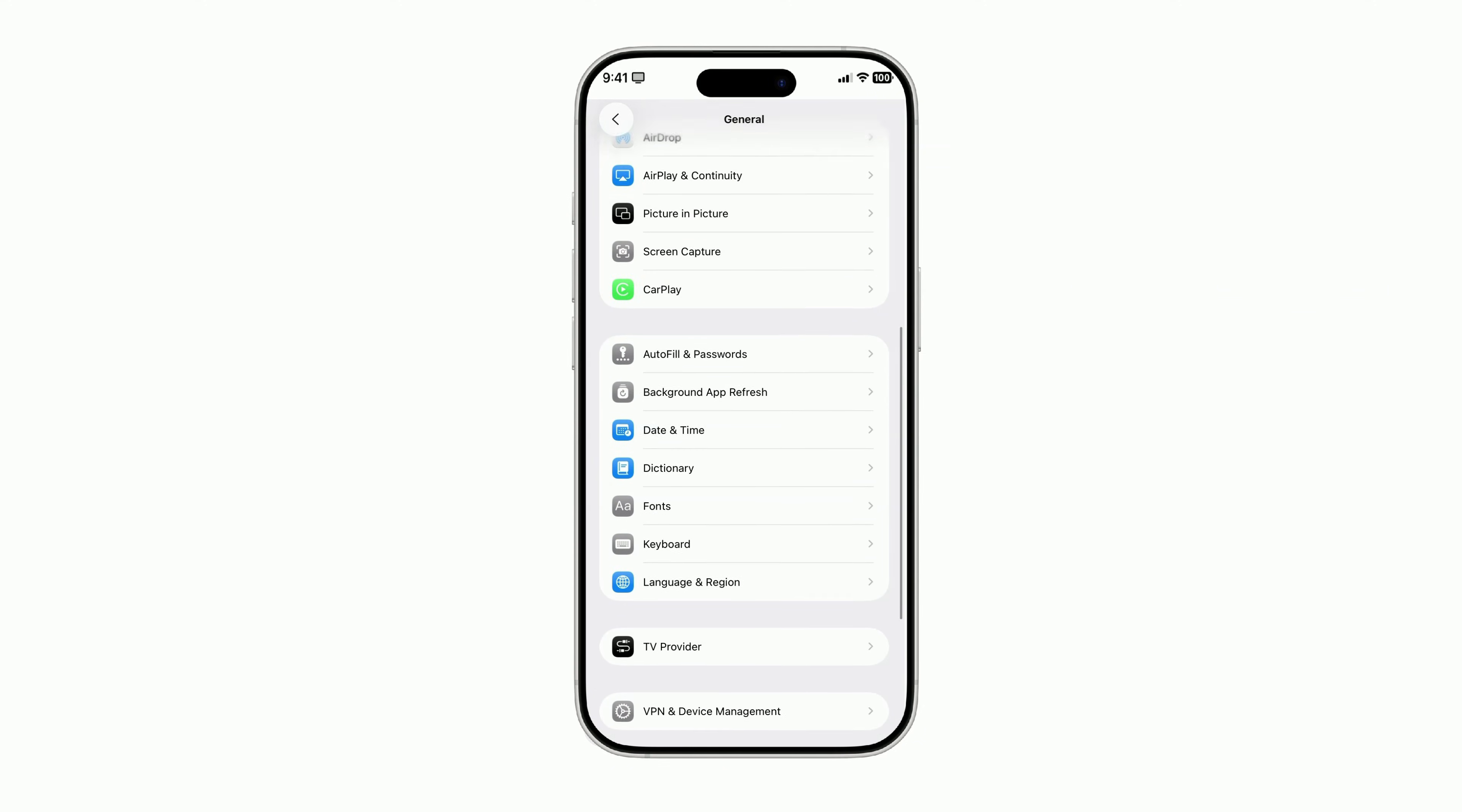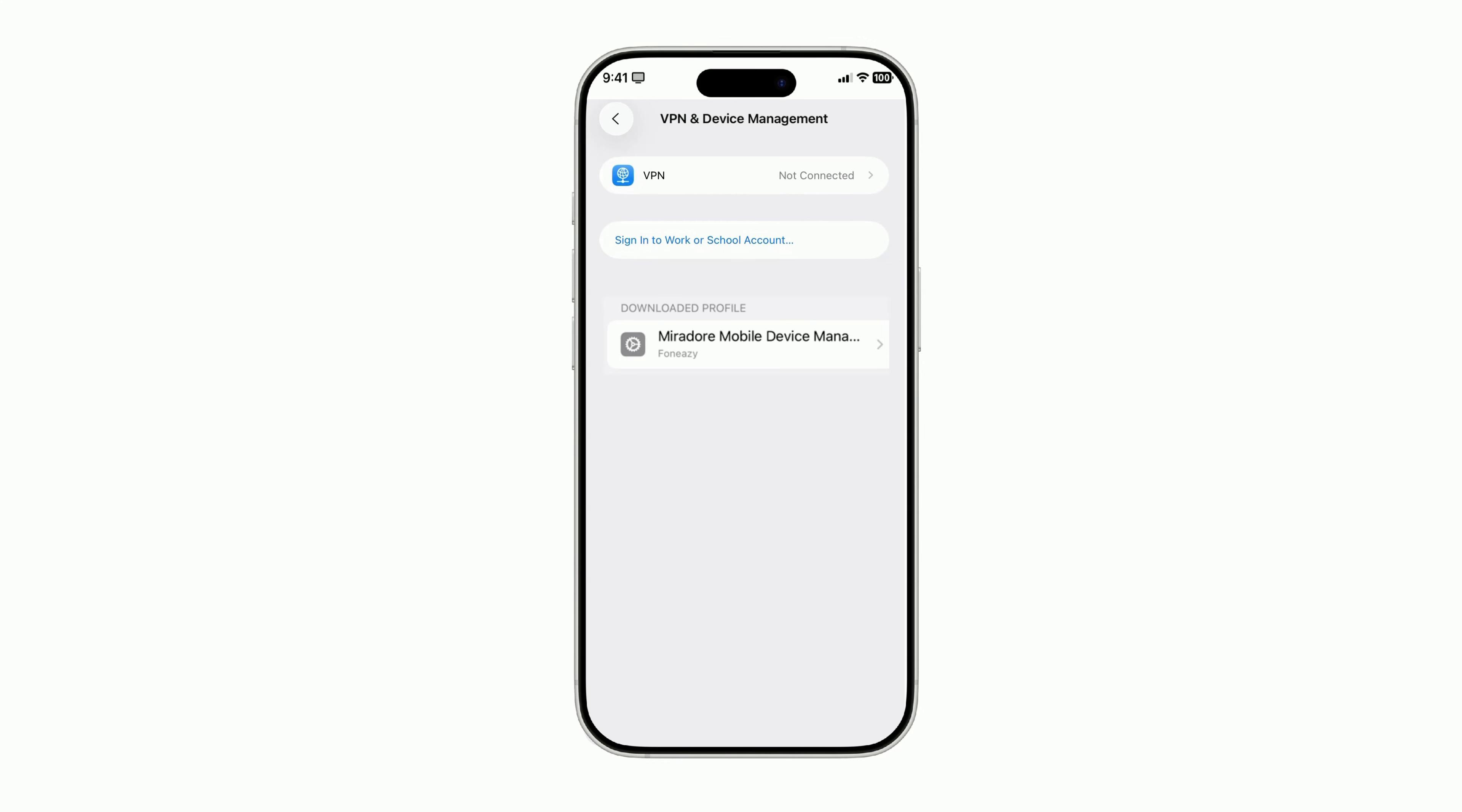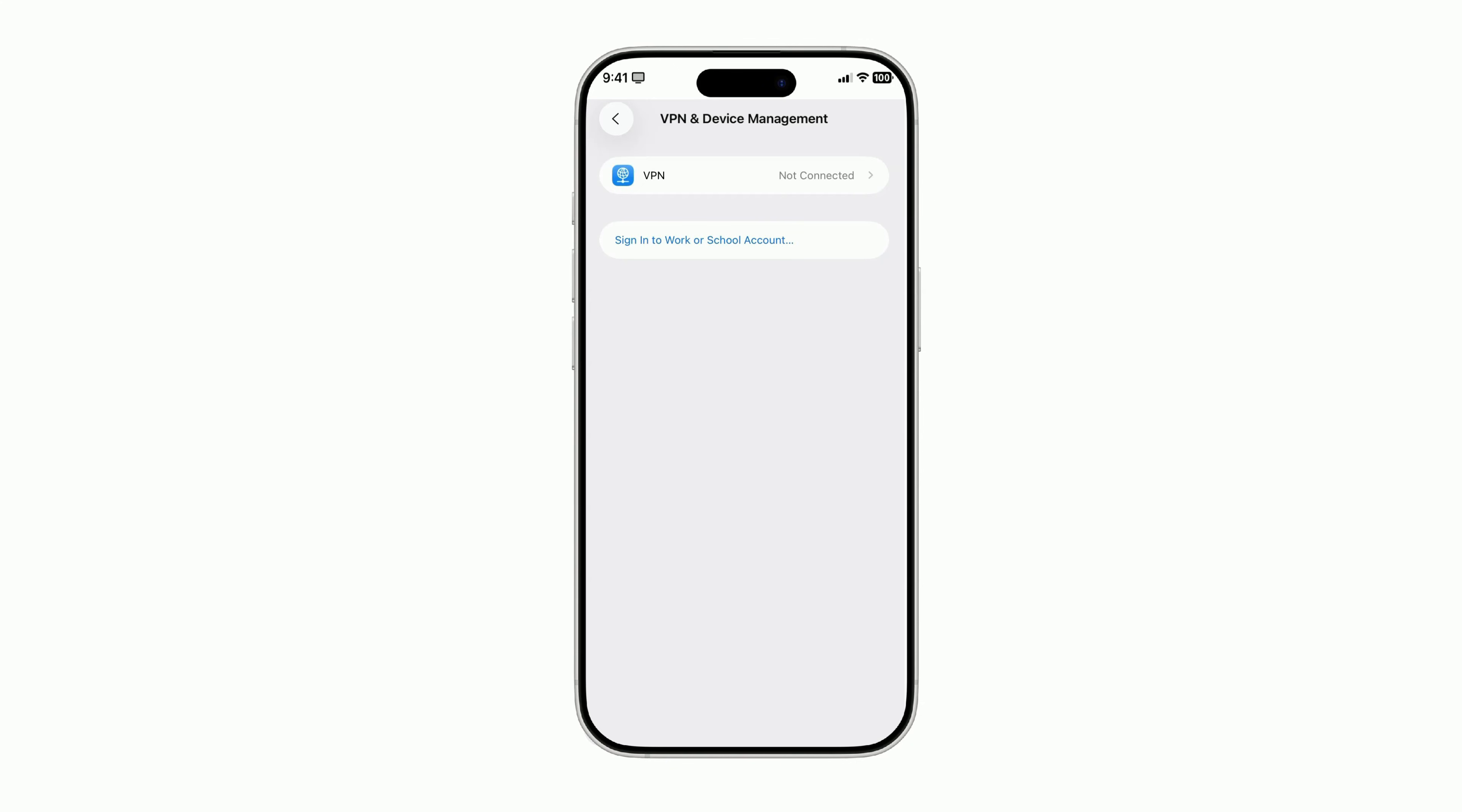If you see a profile you don't recognize, maybe with a strange name, a company you've never worked for, or something that just feels off, tap it. Then choose Remove Profile. Once it's gone, restart your iPhone to clear any lingering permissions.